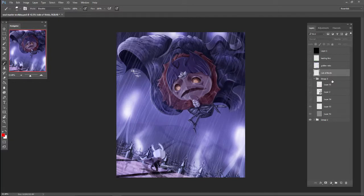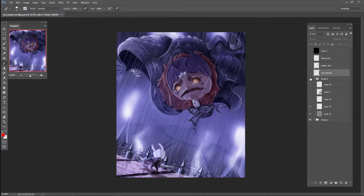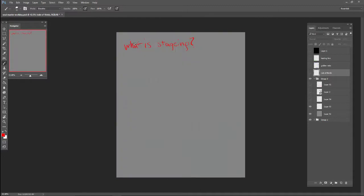So the first thing that we're going to talk about is before we talk about the rule of thirds, the golden ratio, or leading line, or any of that stuff, we're going to simply talk about what is staging?